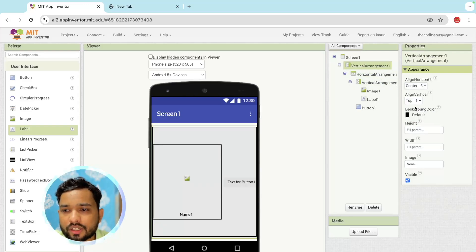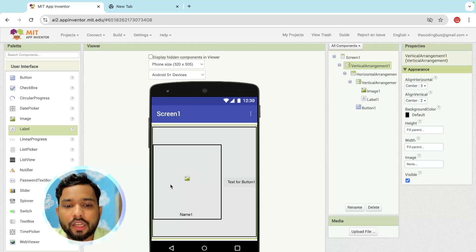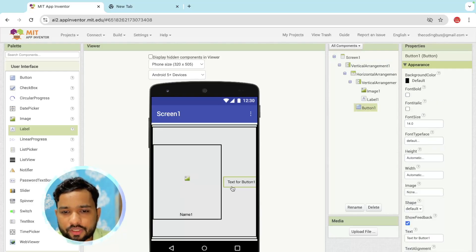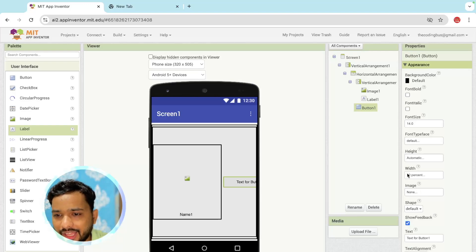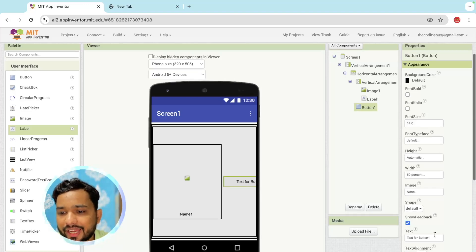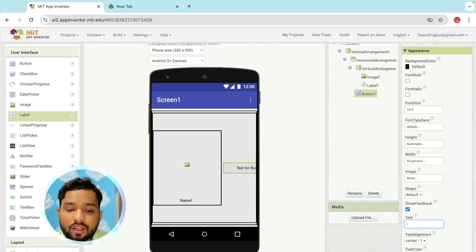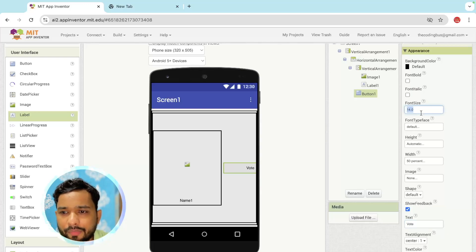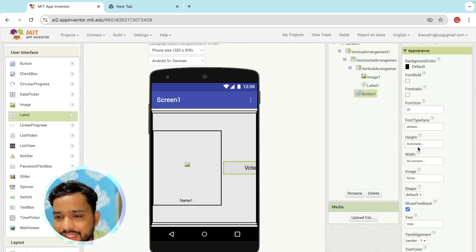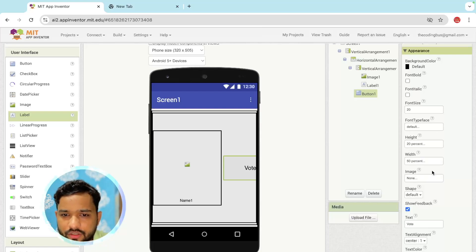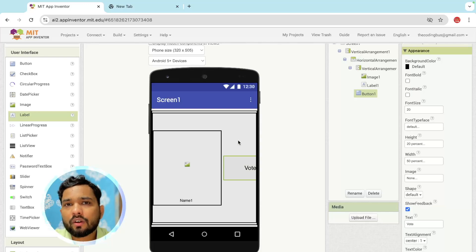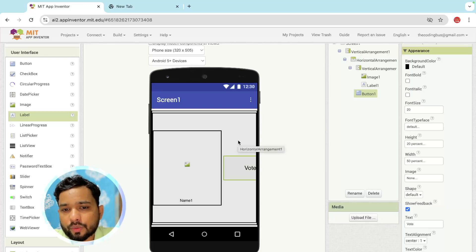Click on the button and change the width to around 50 percent. Change the button text to something like 'Vote', and make the font size 20. Set the height to around 20 percent — 20 percent is fine.